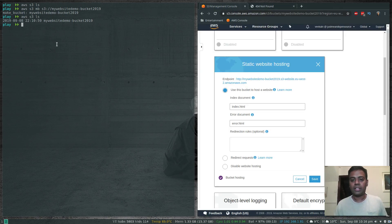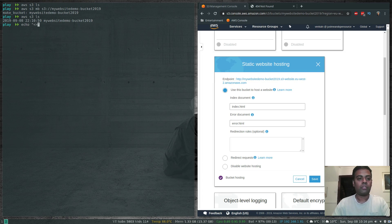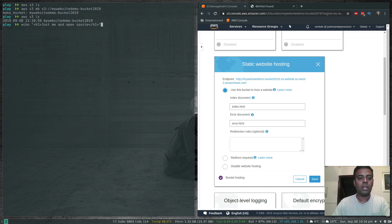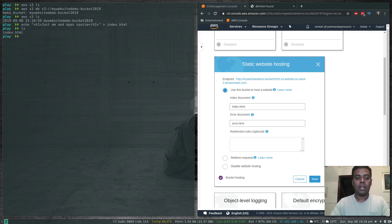Let's create the files. We'll create an index.html file with a simple h1 heading 'Just Me and Open Source' and redirect that output to index.html. Now we have our index.html file ready.